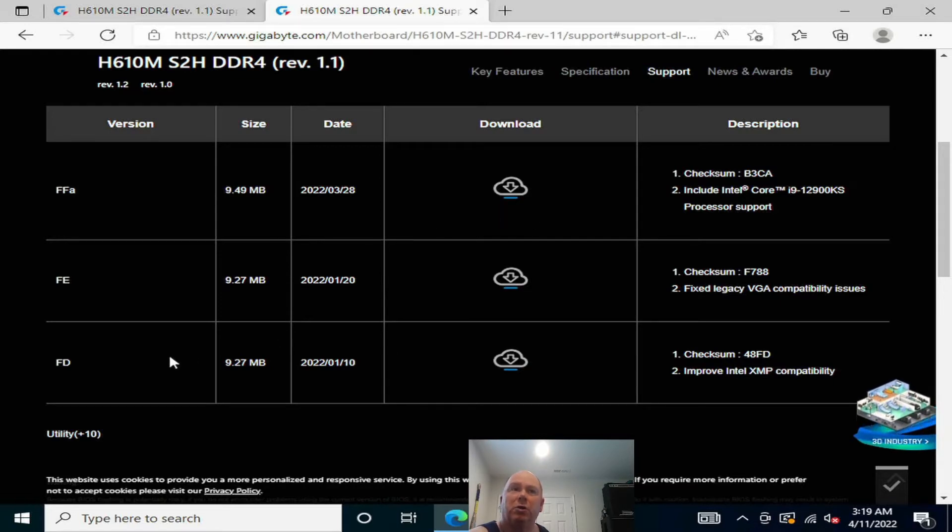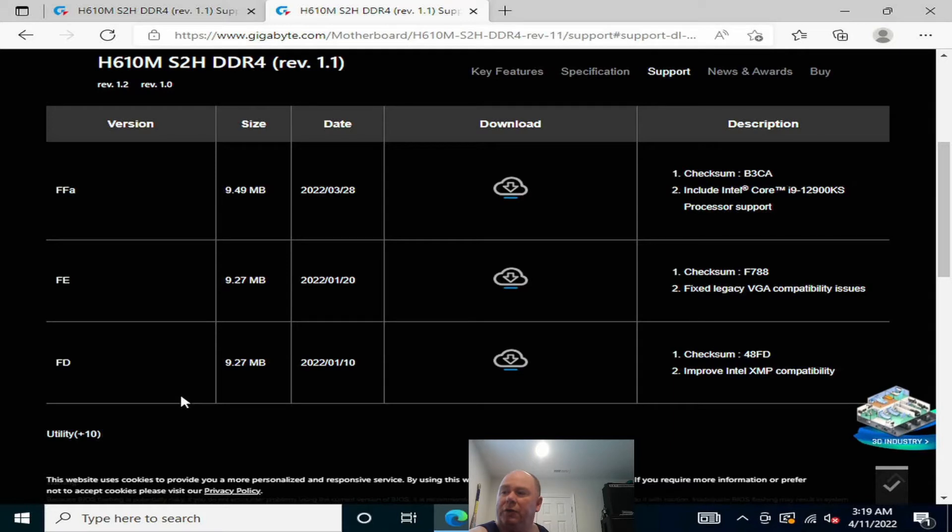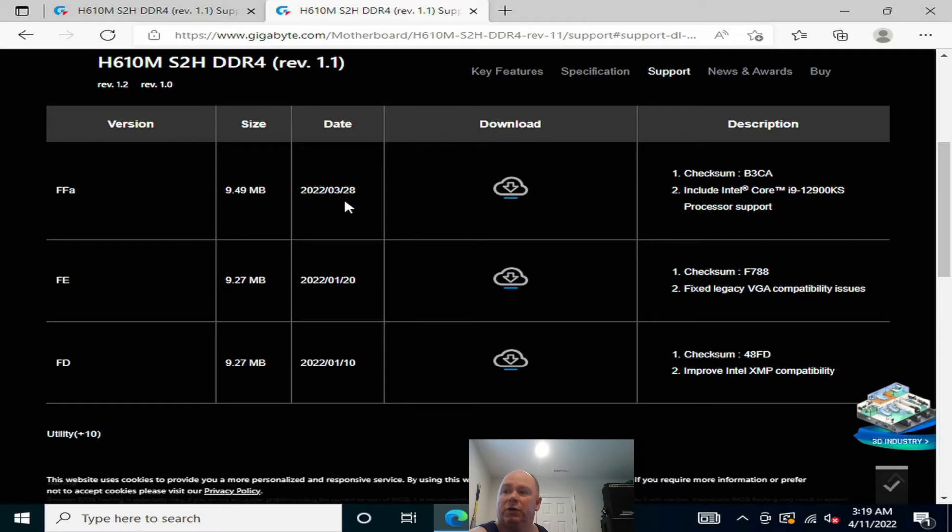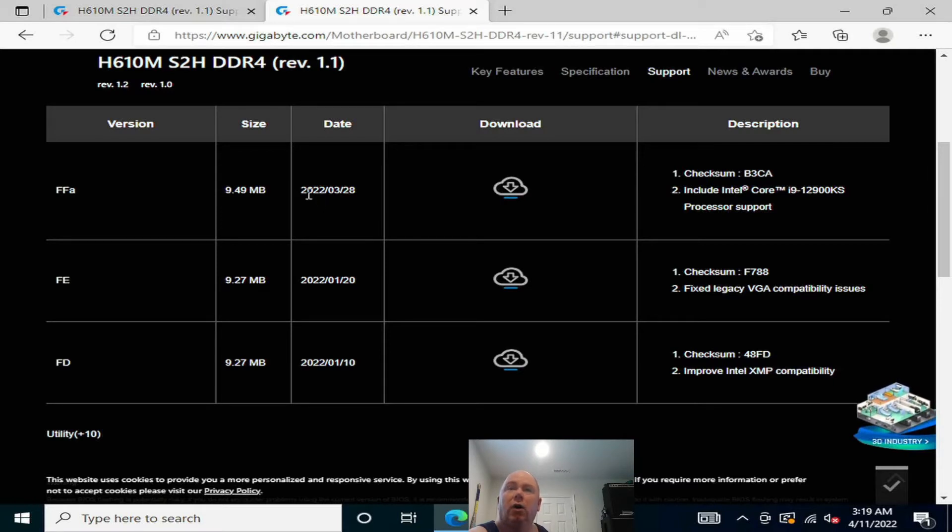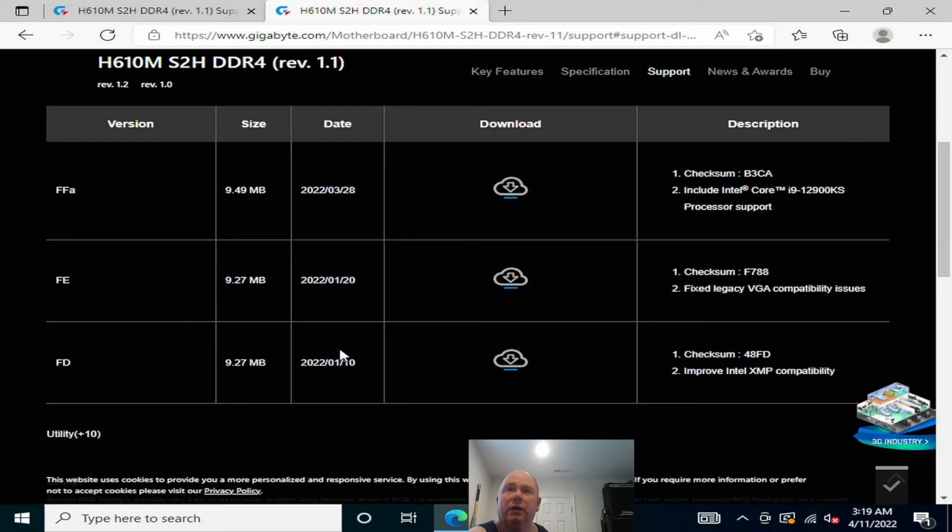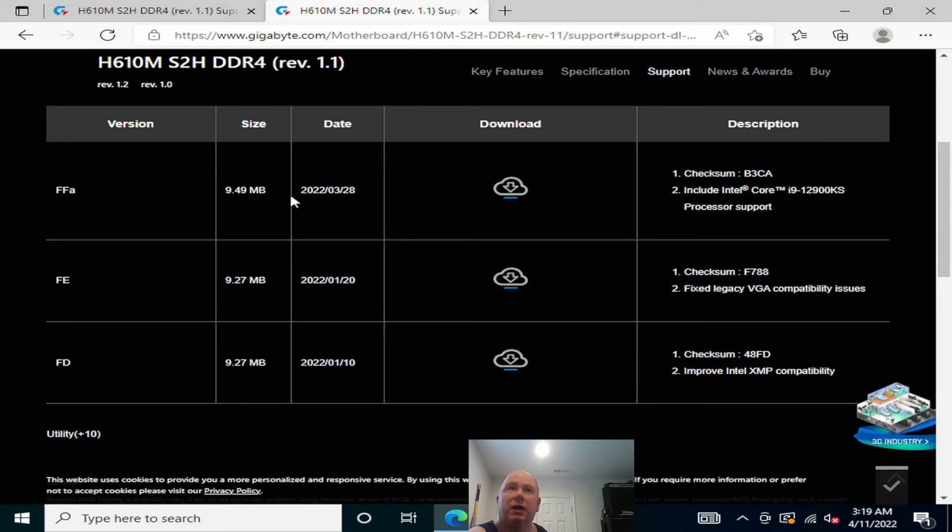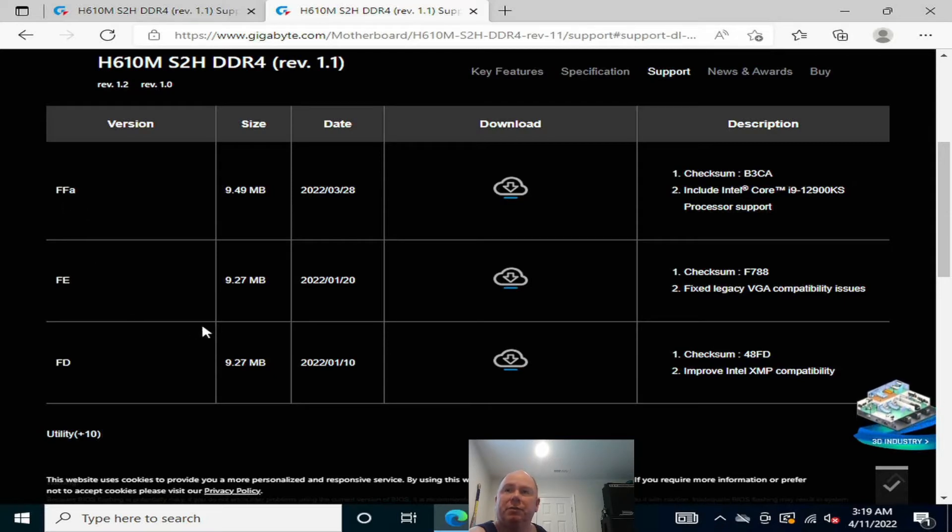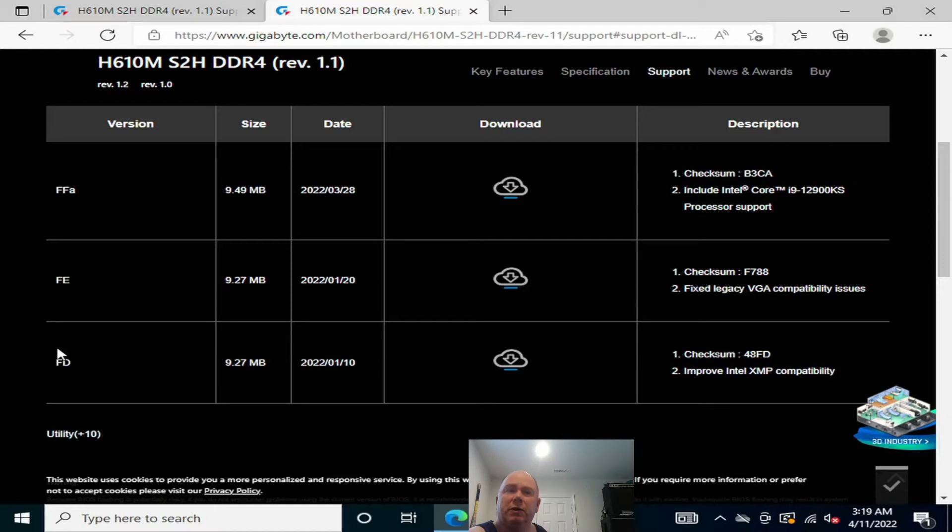Now most likely if you bought this prior to March 28th - we're doing this video April 10th - well before March 28th, I'd say this is probably the latest BIOS update here. This FFA, which is an interesting naming convention. Yours probably shipped with FE or FD.